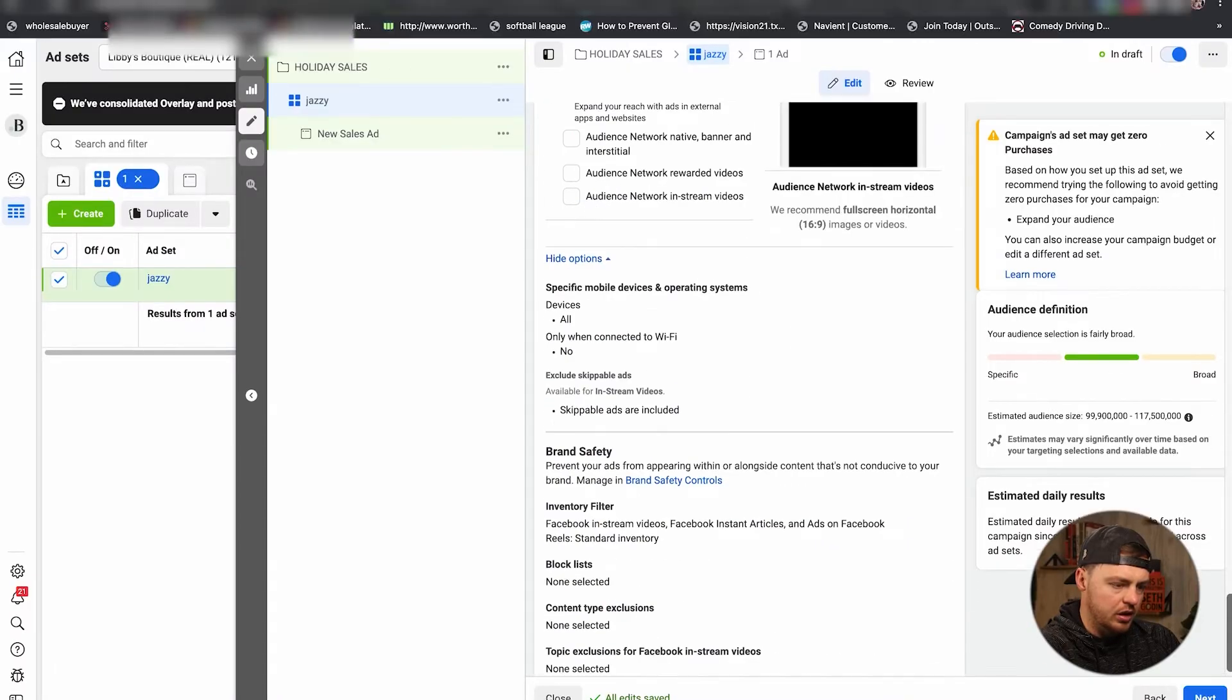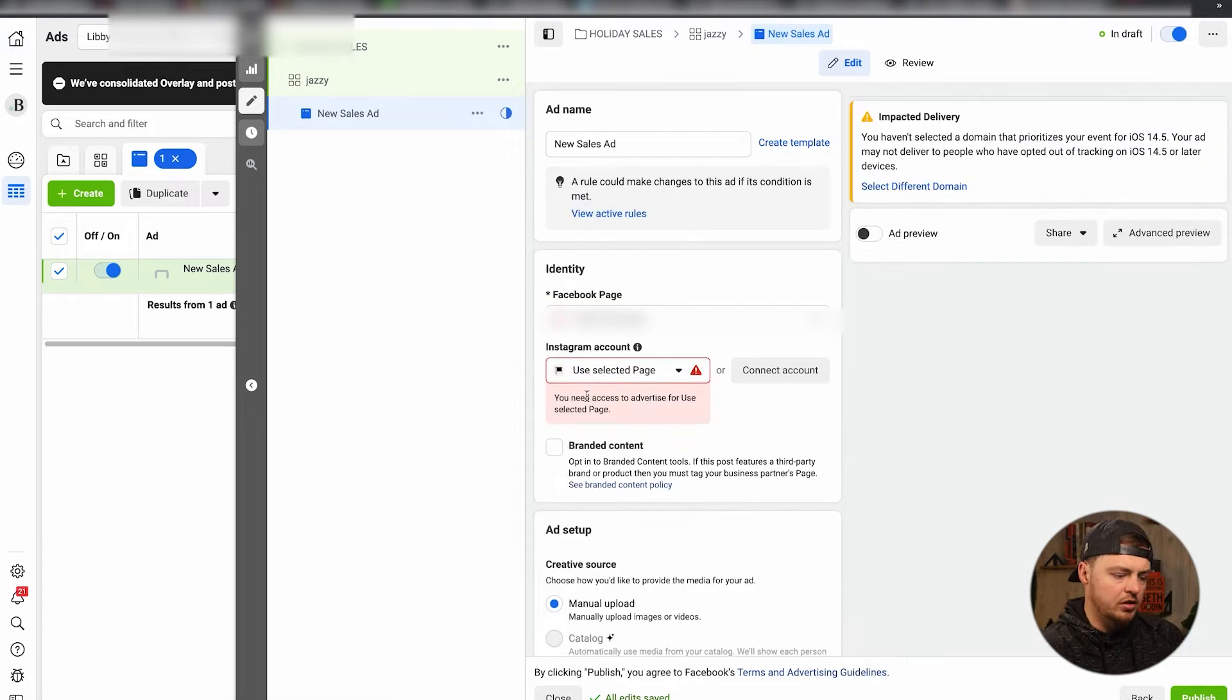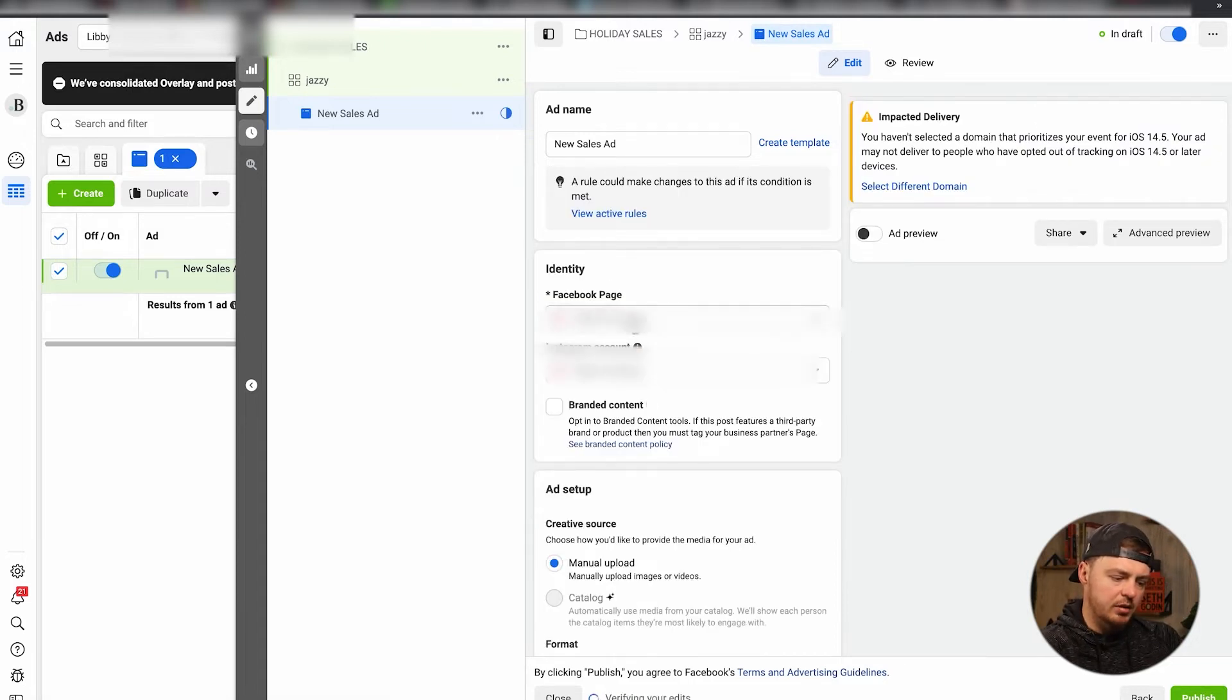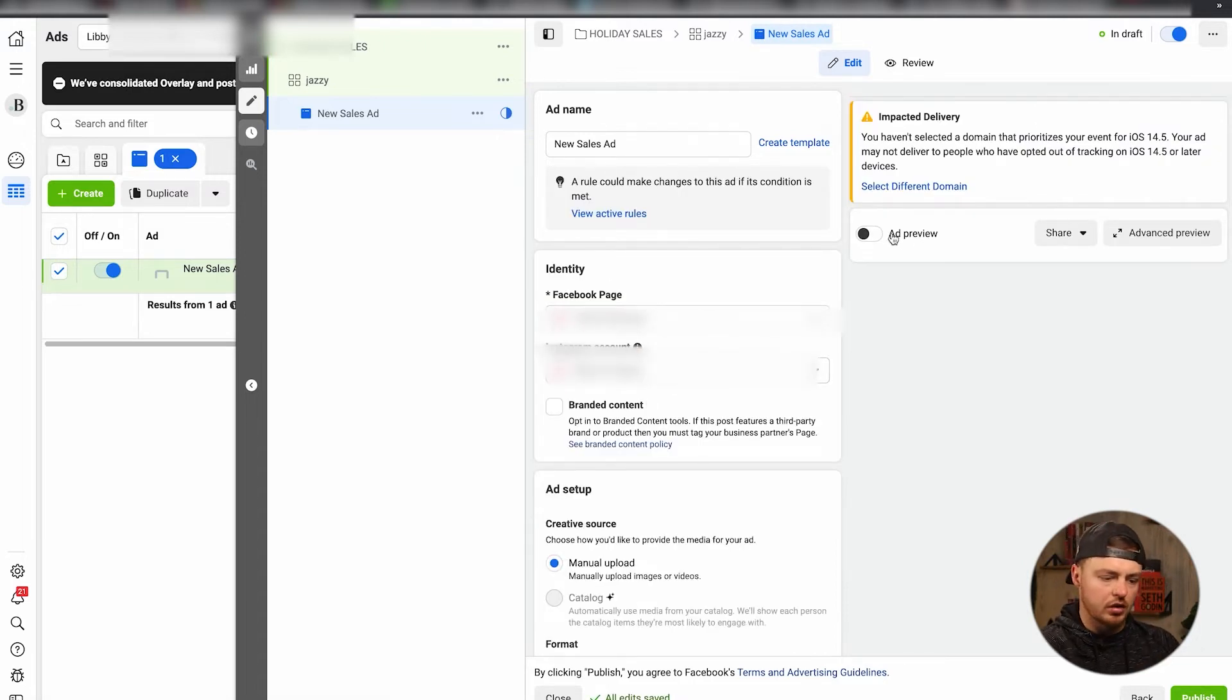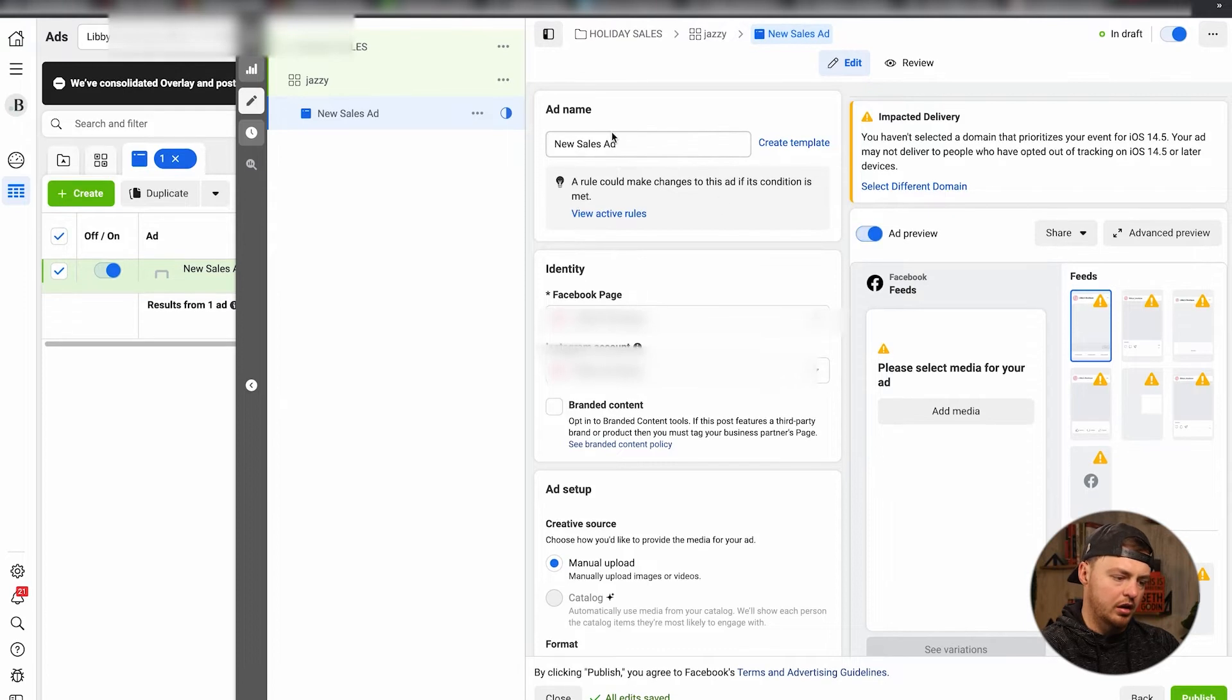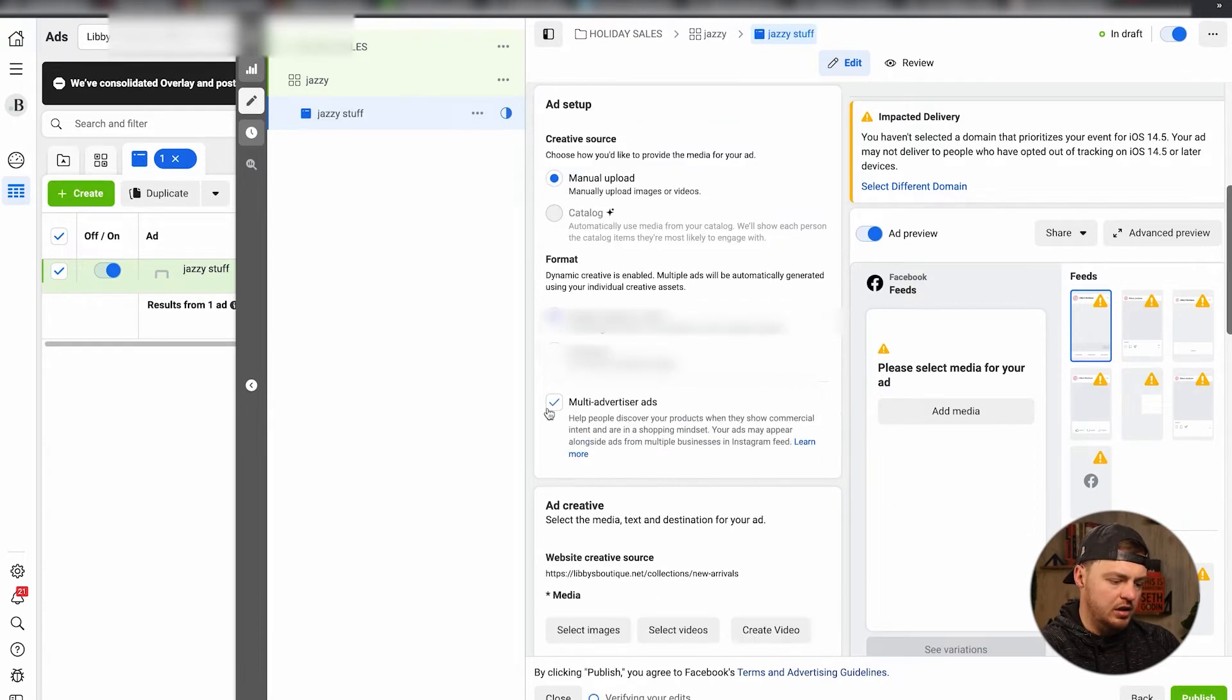All right, so go ahead and click through here. Hit to the ad level. Make sure that your Facebook page is selected, Instagram account is selected. Just like I mentioned earlier, ad preview we'll want to turn on. You can label this as whatever we want. Jazzy stuff.